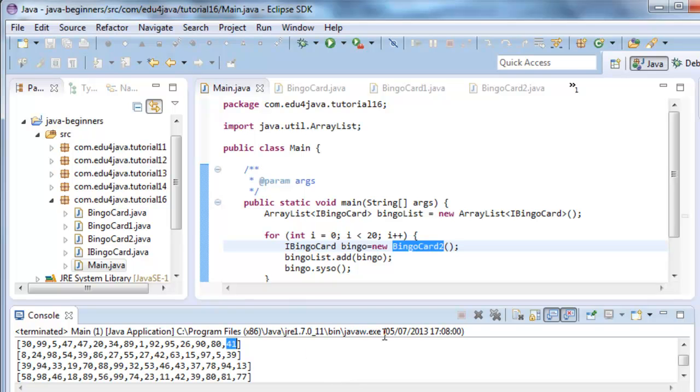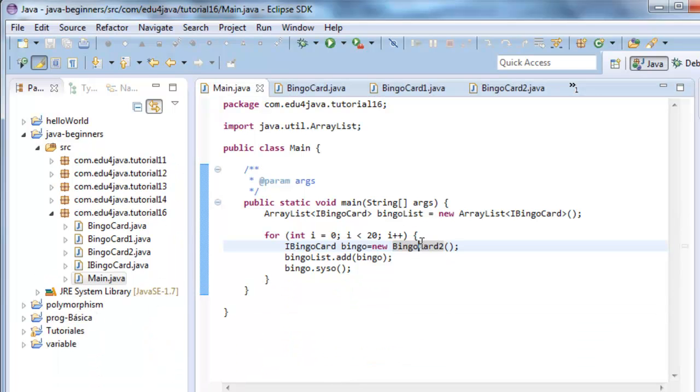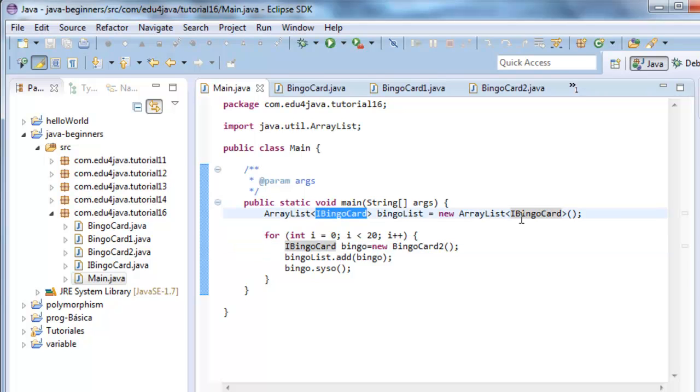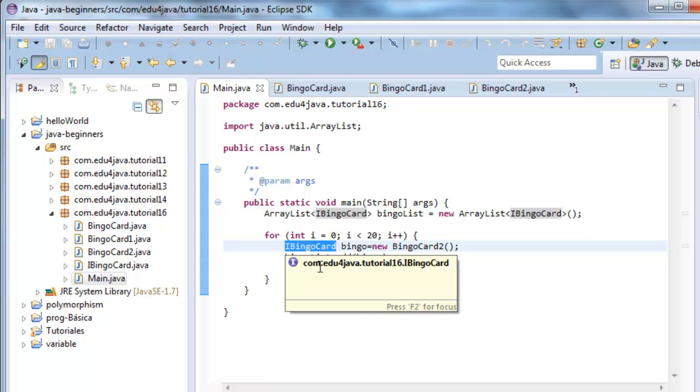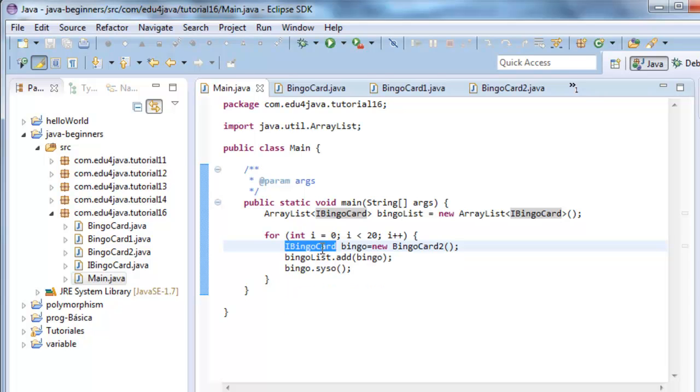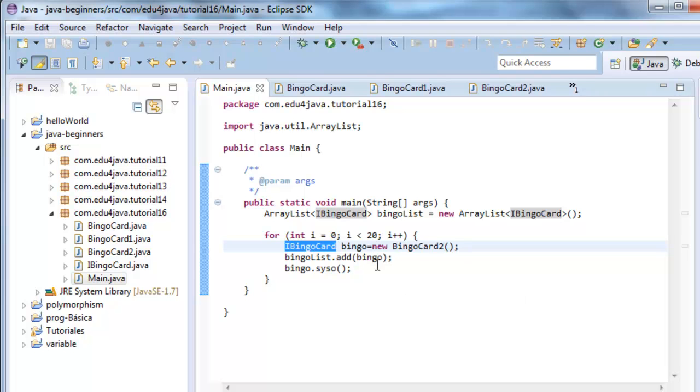As you can see, this has a really great advantage because we only have to change something here, in the new. Not in every place we have the class bingoCard. This is very good when we have a lot of classes which use bingoCard. We only have to change it when we do new and use. And we don't have to search the program for lists or dependencies one by one.